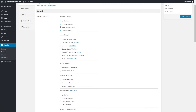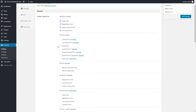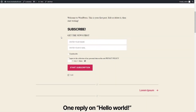Captcha by BestWebSoft is compatible with the Subscriber by BestWebSoft plugin. Download and install the plugin by clicking the Install Now link in the External Plugins section. After a successful download, activation, and configuration of the Subscriber plugin, enable Captcha for the Subscriber form. After saving changes, the Subscriber form with Captcha may look as follows.